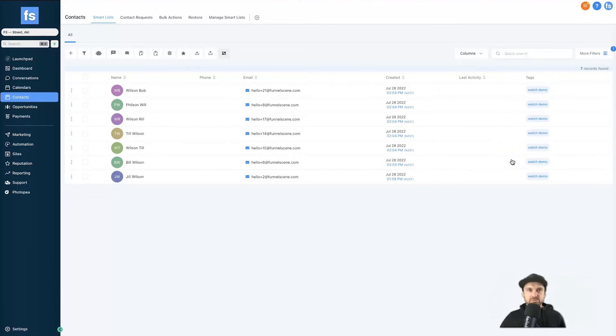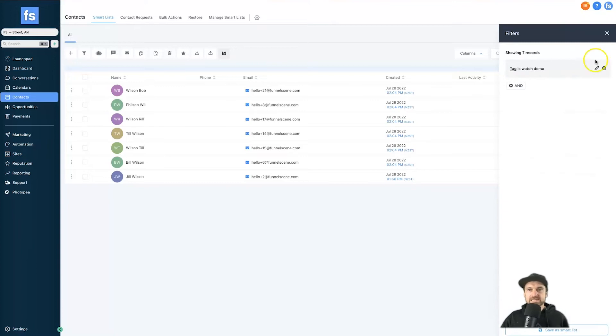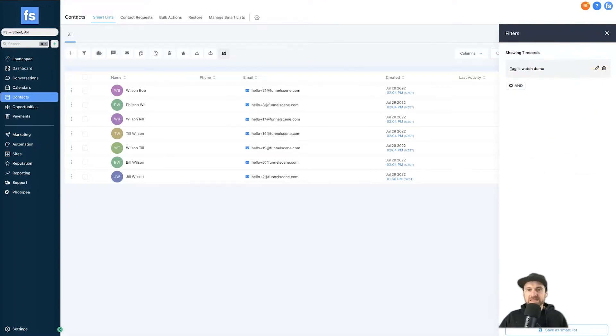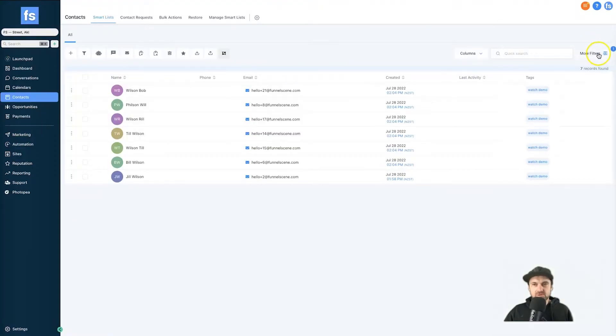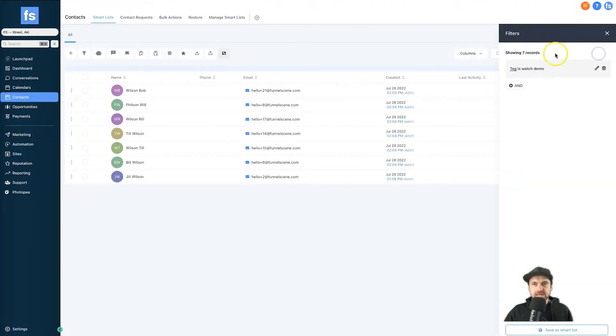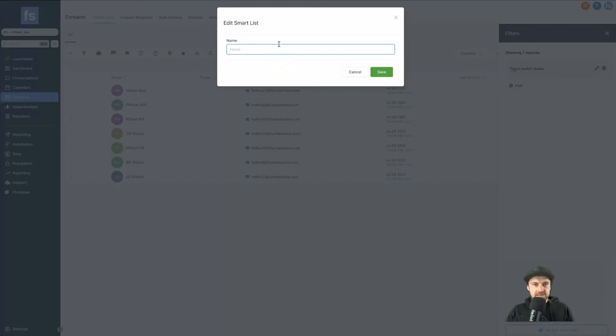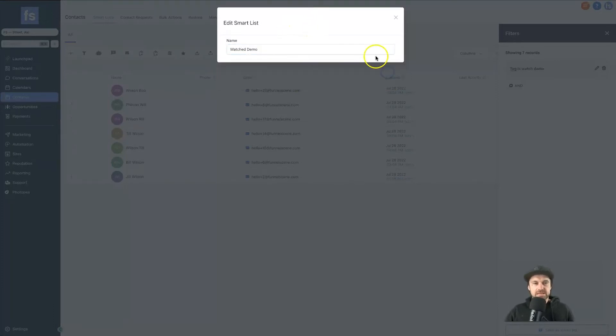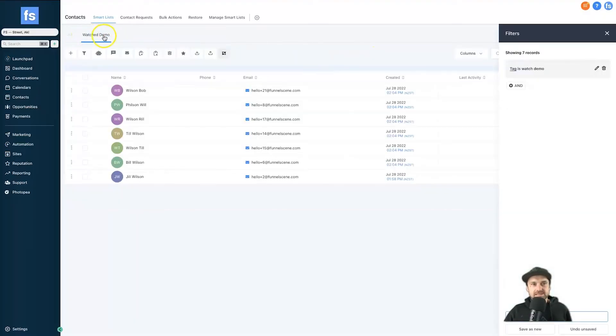When you're creating your different types of automations, it's always really good practice to add in a tag - that way it's easier to segment in the future. Now that we have got this tag here to put all these people into what's called a smart list, all we need to do is come down to the bottom of this column. Once again, if you're not here just click on more filters. Once your tag is there at the bottom, you see this little button: save as smart list. Go ahead, click on that. It's going to ask for a name. I'm going to say in this one 'watched demo.' Go ahead and click on save.